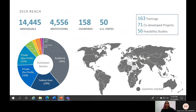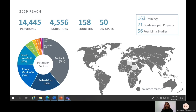This infographic displays quantitative data on the kind of reach the capacity building program has been able to achieve. In 2019, over 14,000 individuals engaged with our program through our training and projects. These individuals were from nearly 5,000 different institutions and 158 countries. On the chart on the left, you can see the sectors these organizations fall within, with the biggest sector being academia — which includes both faculty and students — and with the next three biggest sectors being federal governments, private for-profit businesses, and non-profits or NGOs. The link to the 2019 annual report is at the bottom and also available on our website.